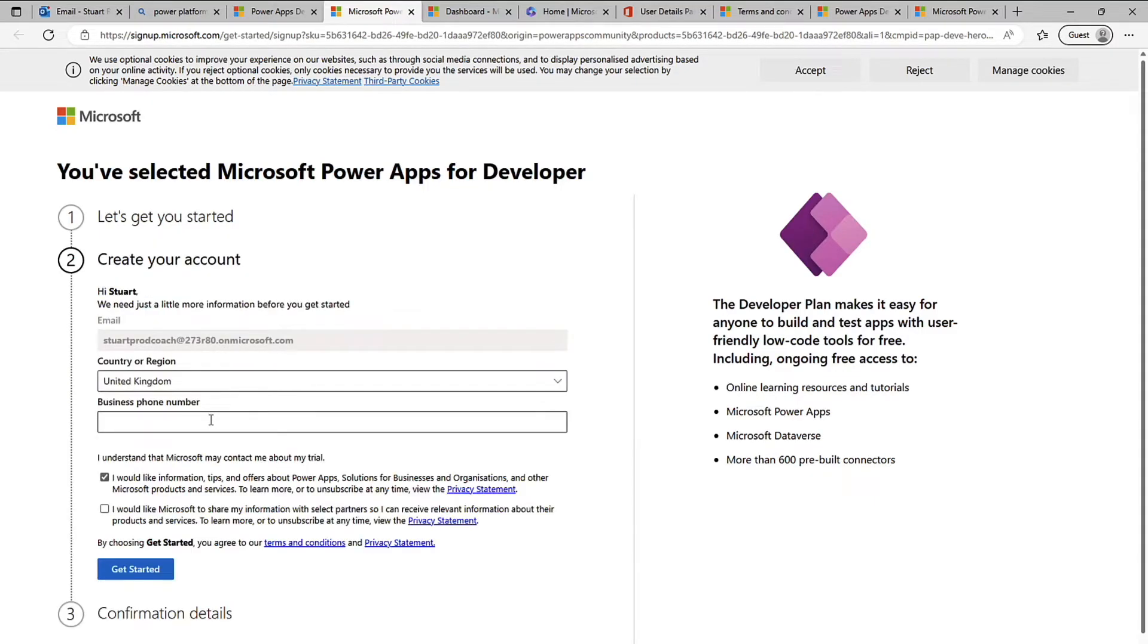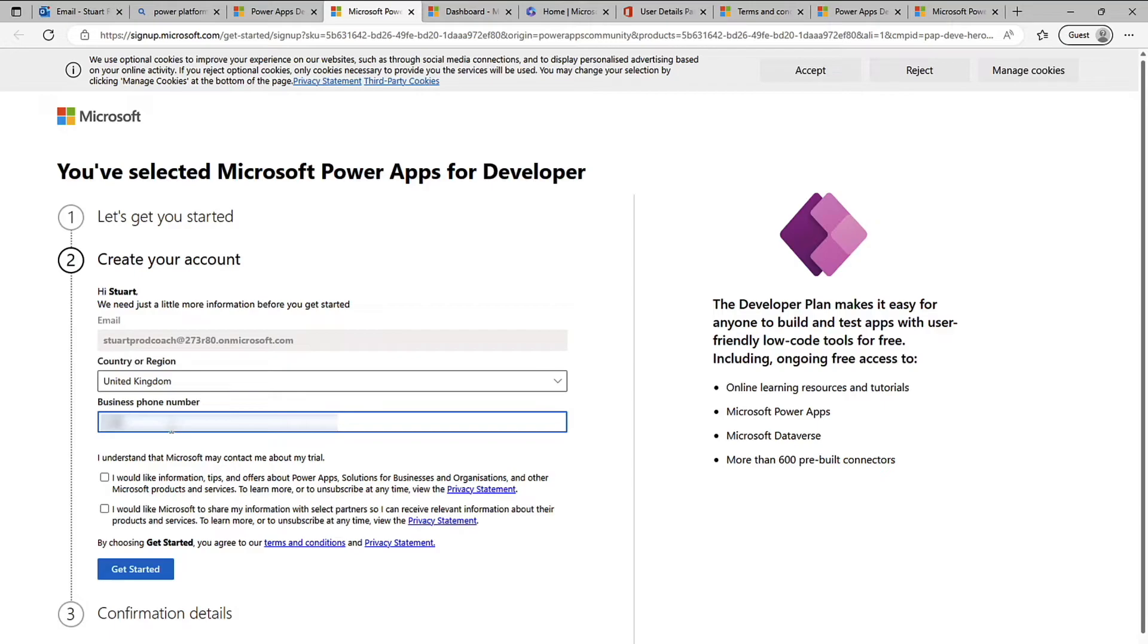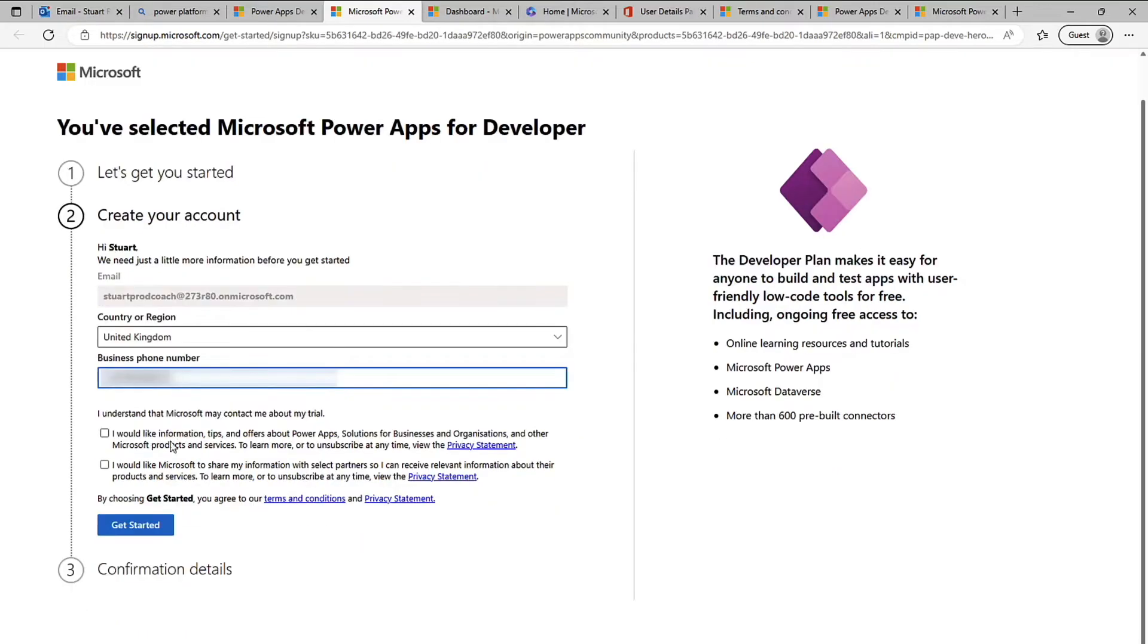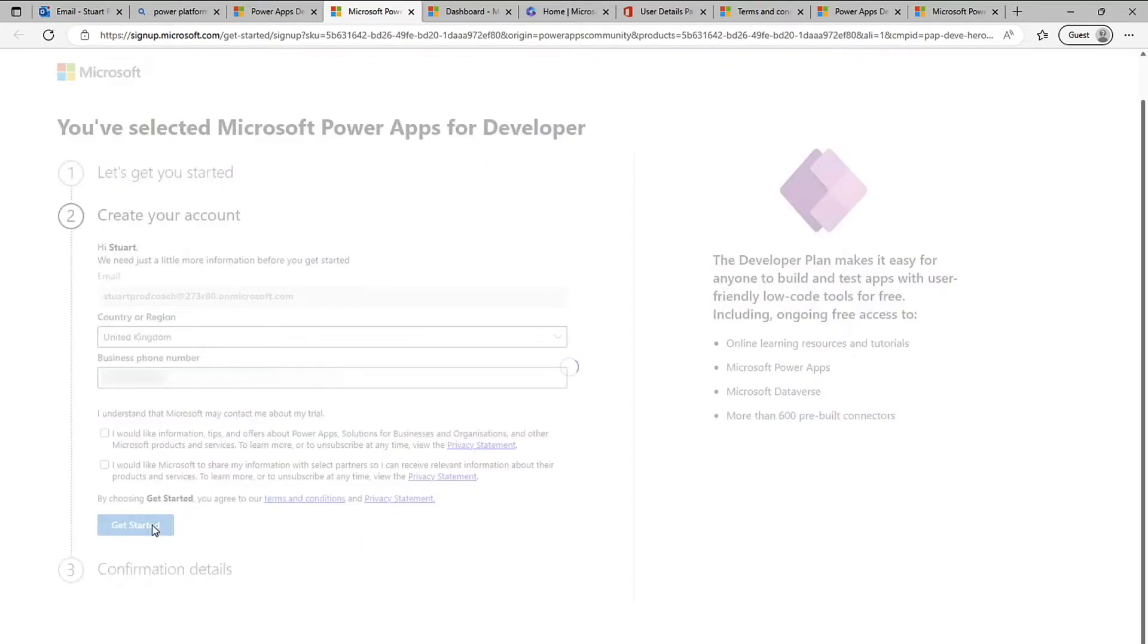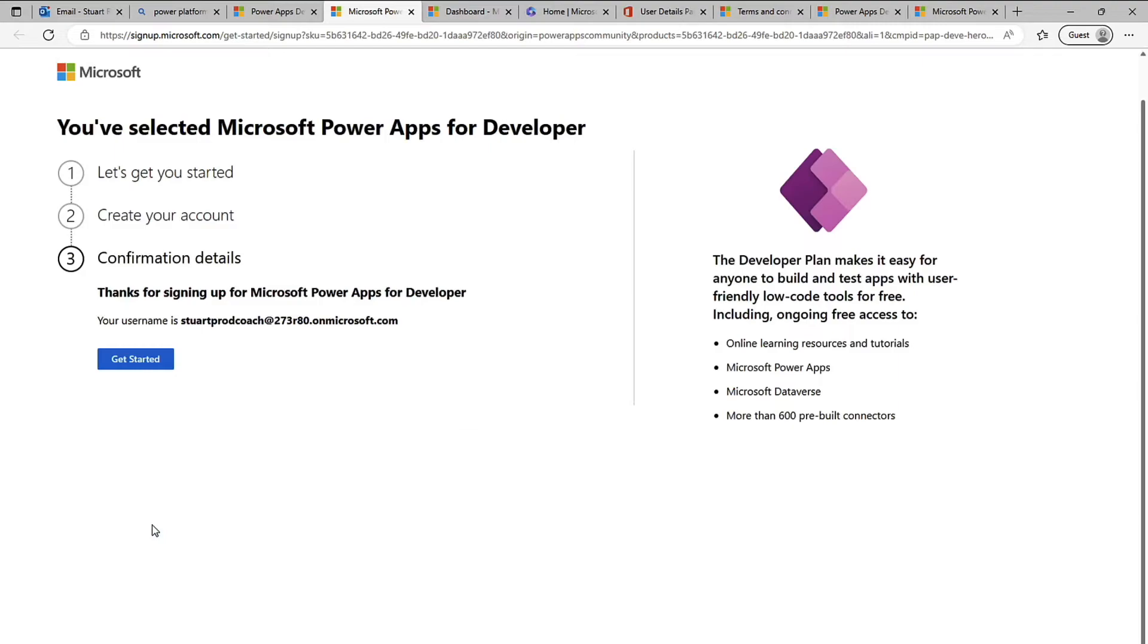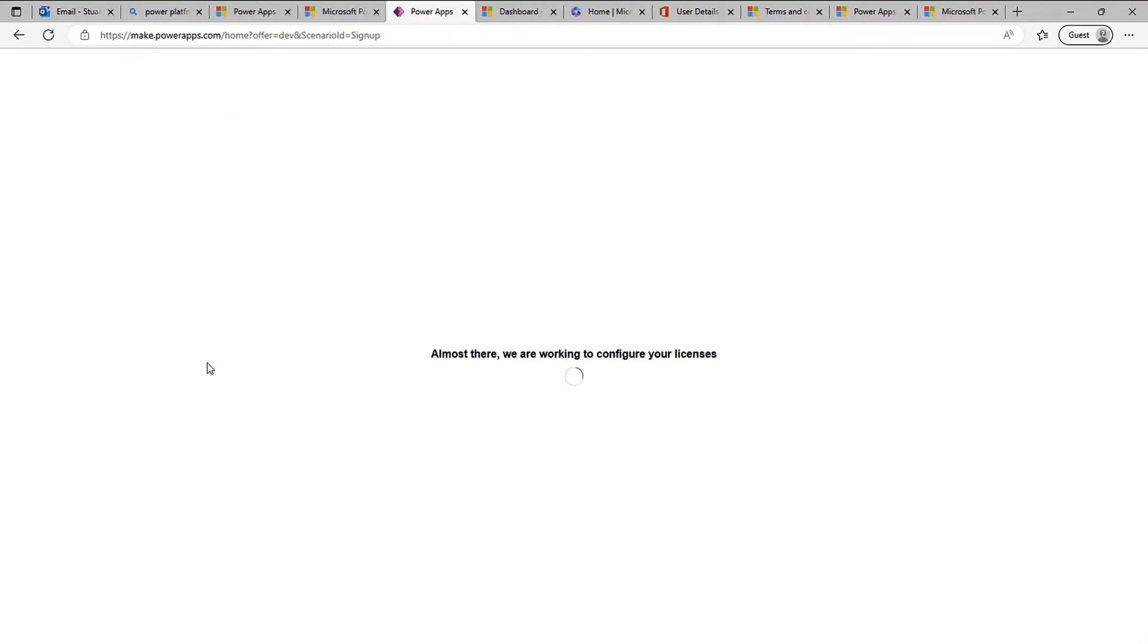So I'm already signed in so I need to pop my password in there again. I need to pop my phone number in there so that it's associated with a phone account. This doesn't matter that it's the same as your M365 one, you just can't have multiple M365 accounts on multiple power apps developer plans. So there you go and I click get started now.